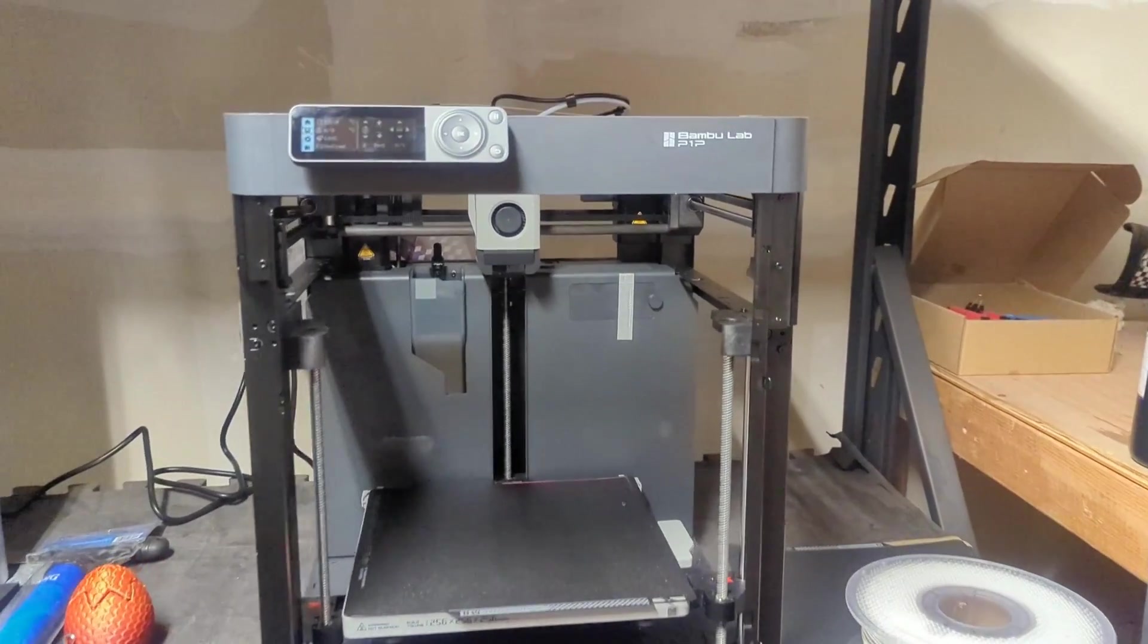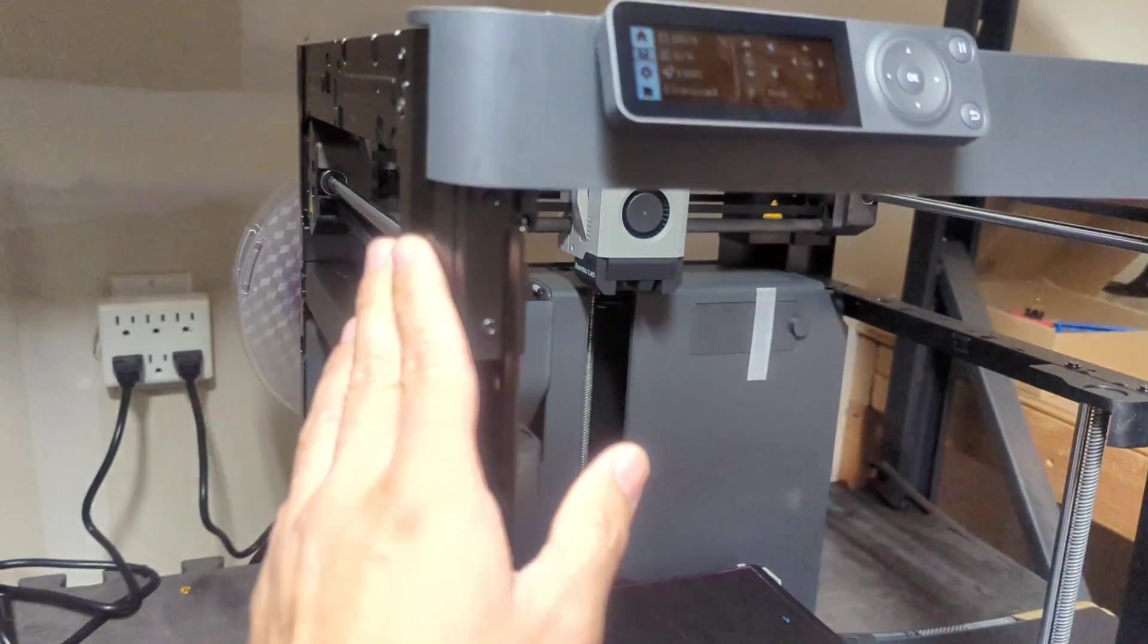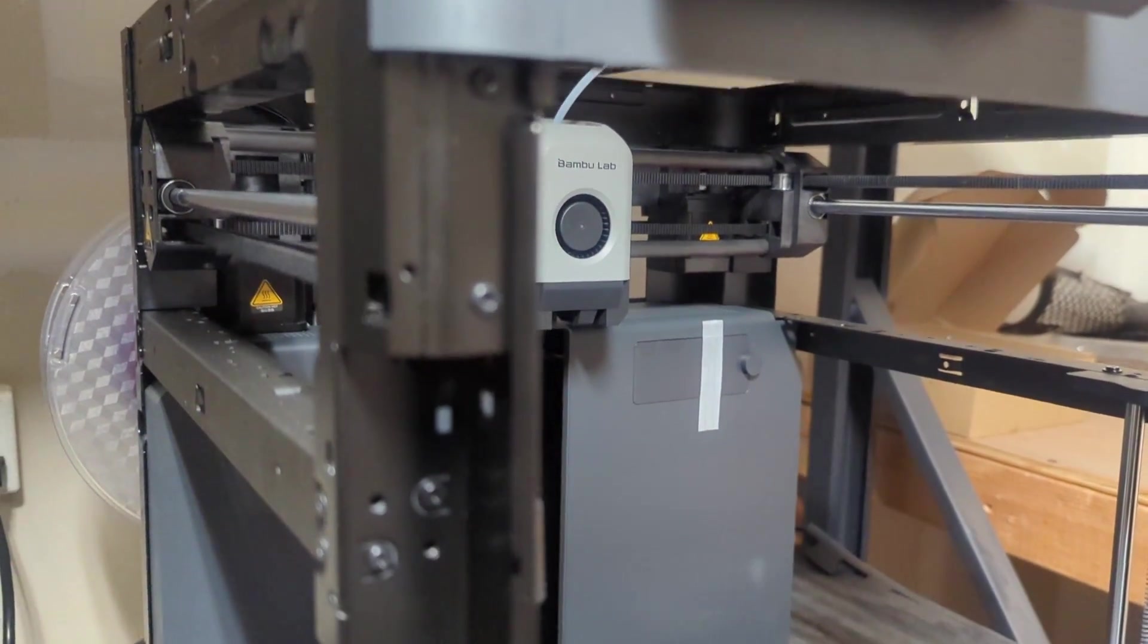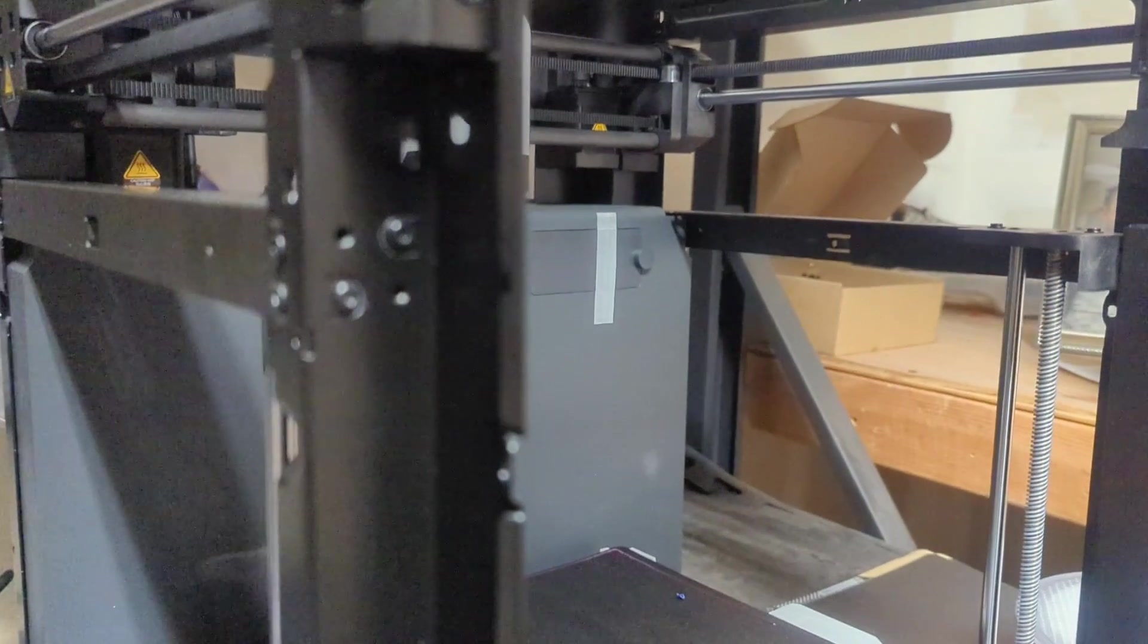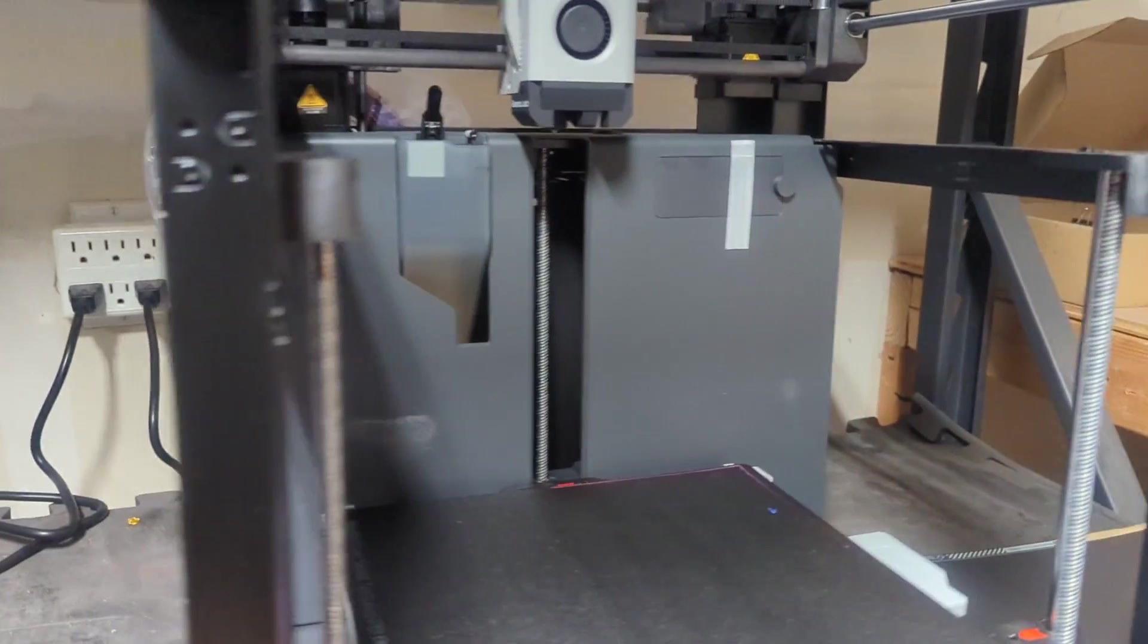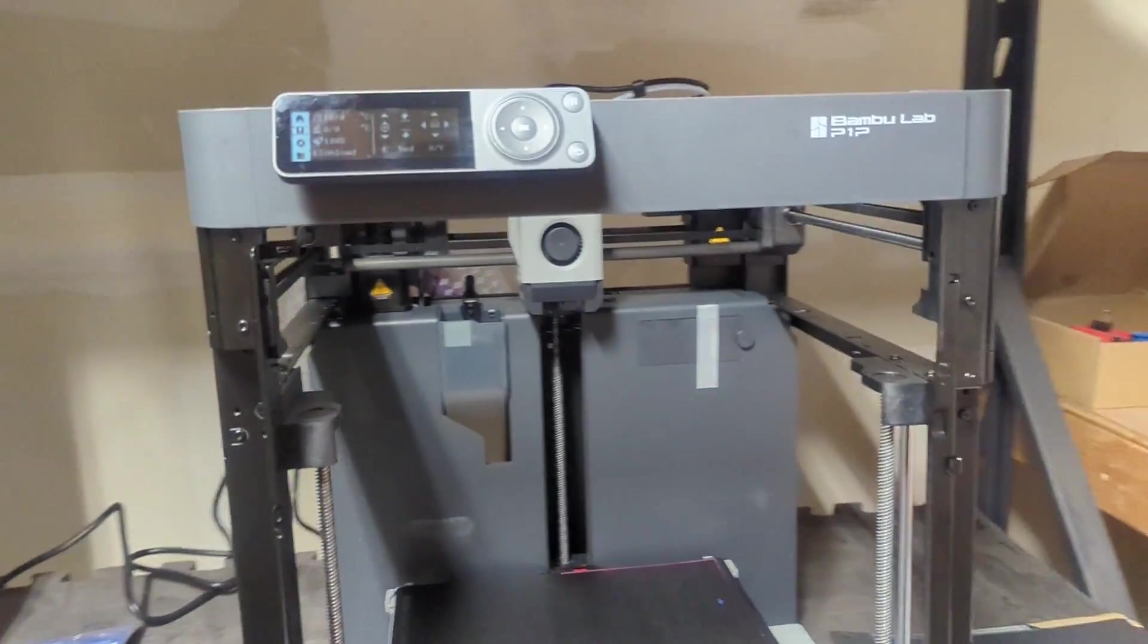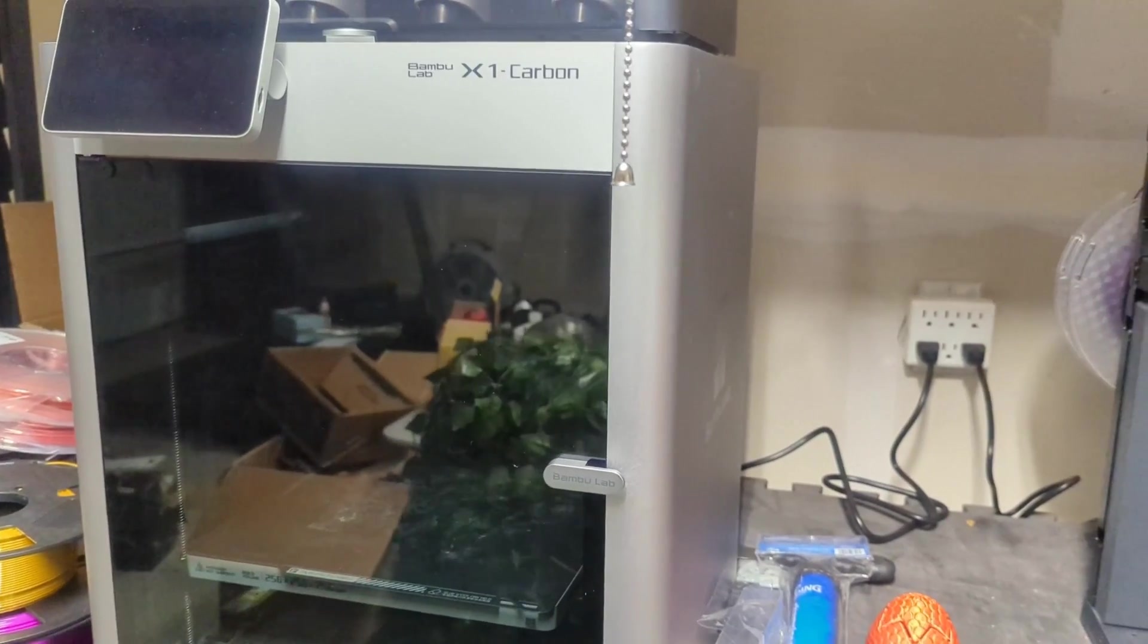First thing we're going to notice is the differences between these two. This is a really stripped down version. A lot of the framing with all the inserts—this is the entire frame is what you're going to get with a P1P. That is the first main difference compared to the X1 Carbon.